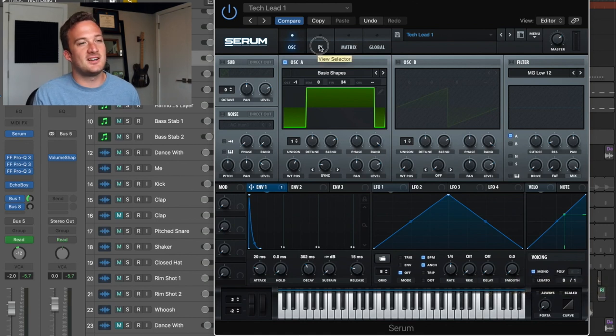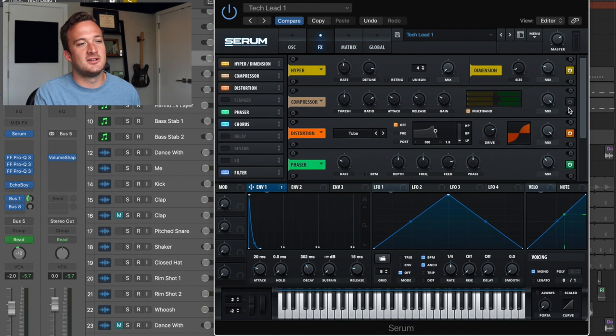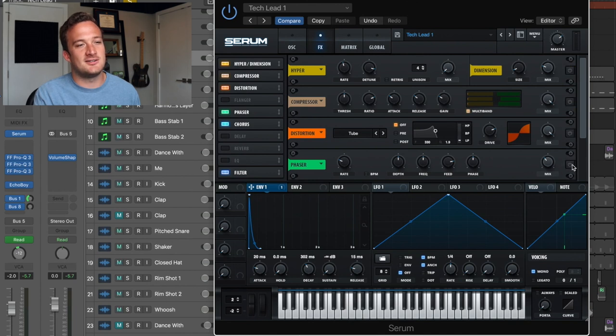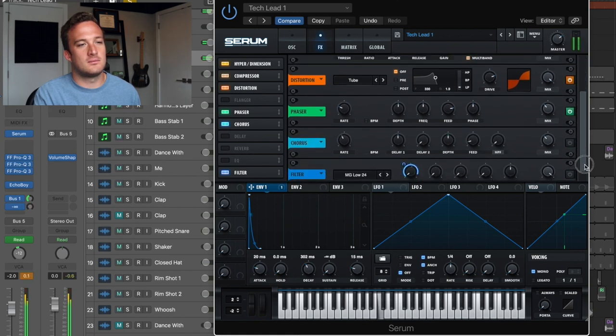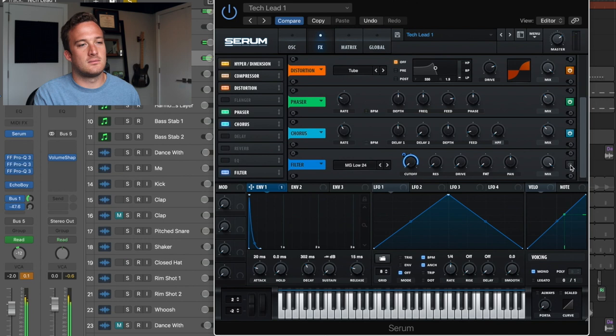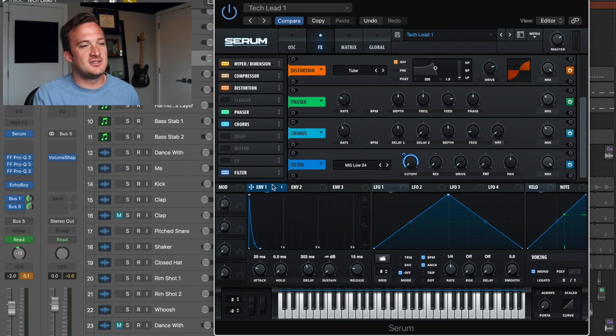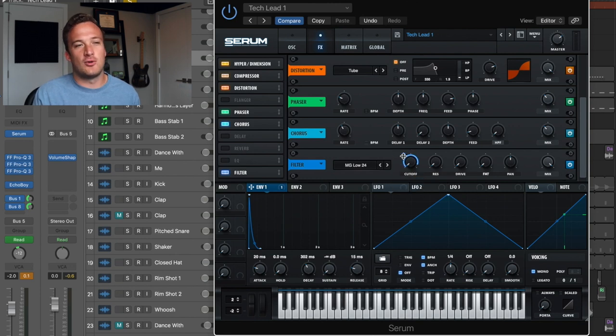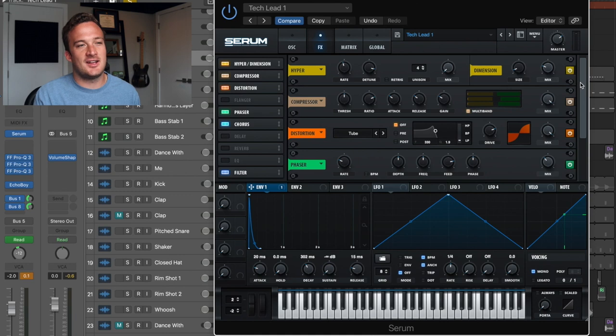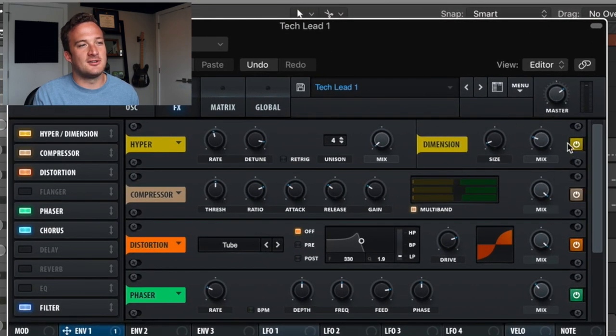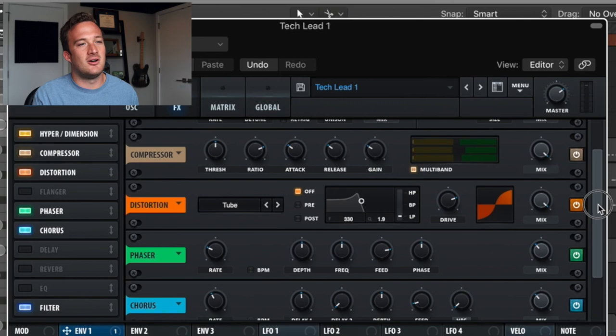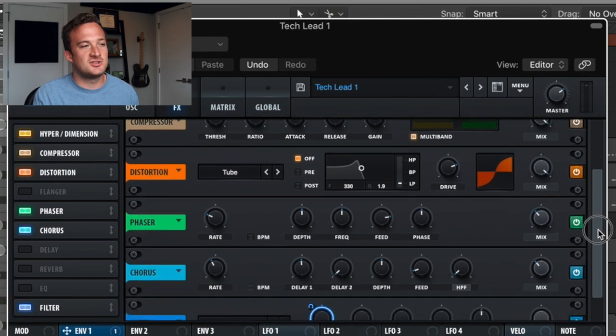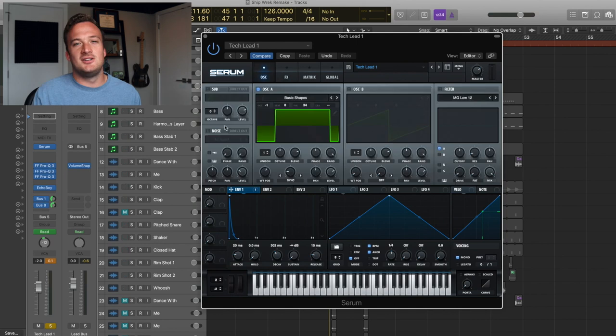Then in the effects section, I'll turn off all these effects so we can see what the raw sound sounds like. So really envelope one that's modulating the cutoff of this filter is doing most of the work for the sound. These other things are kind of just adding ear candy, like spreading it out a little bit with the dimension expander, compressing it, adding some distortion, phaser chorus. So all that stuff just helps polish the sound.